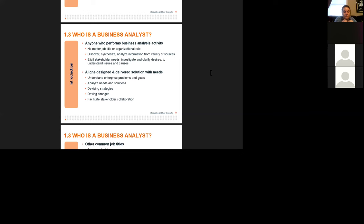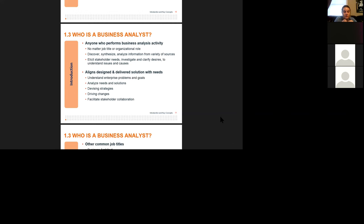We need to help people begin to analyze what capabilities are required, and from those capabilities help develop the requirements and work through the systems — aligning and designing delivered solutions with the needs. We have to understand the enterprise problems and goals. Most organizations have multiple divisions or cost centers with similar needs but completely different approaches to problems, so we need to raise that to the enterprise level. We need to devise different strategies to execute whatever the corporate strategy might be, and then help people drive change.